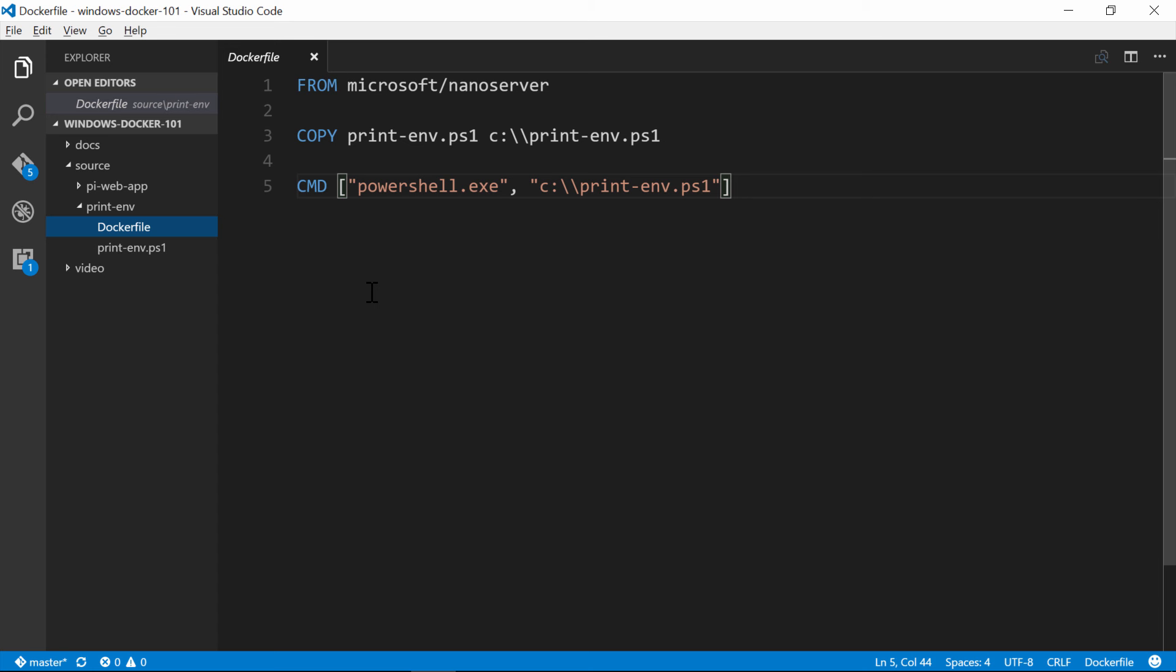This Dockerfile just has three instructions. From is mandatory. It says which image we're going to use as the basis for our new image. This is like saying which operating system you want to start with. I'm using Microsoft Nanoserver, and this line will give me a clean install of Nanoserver to use as the basis for my application image.